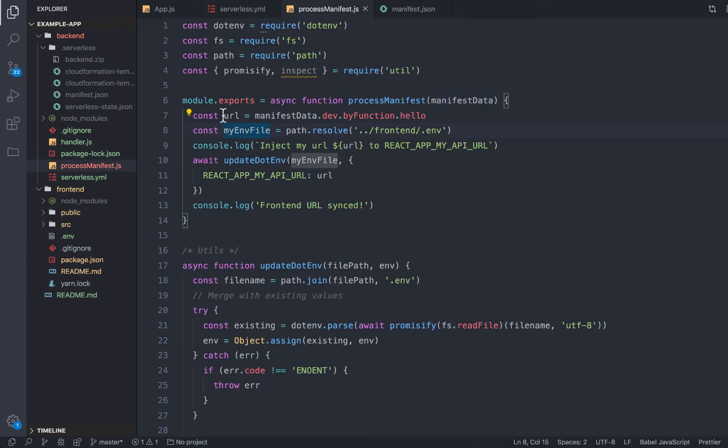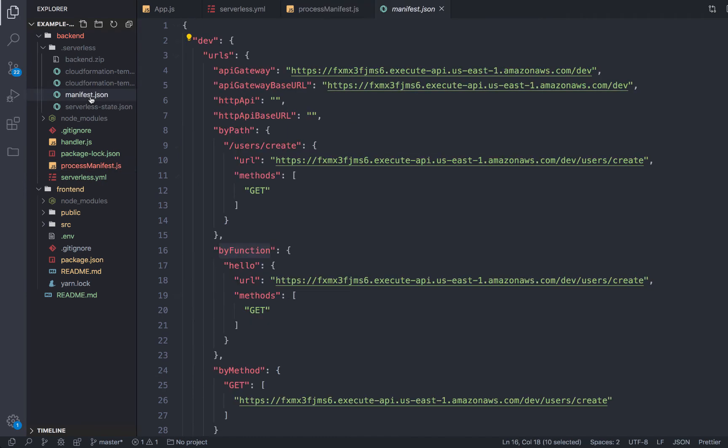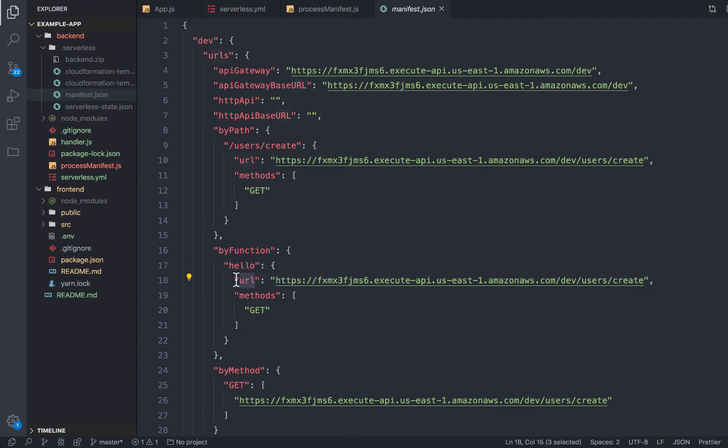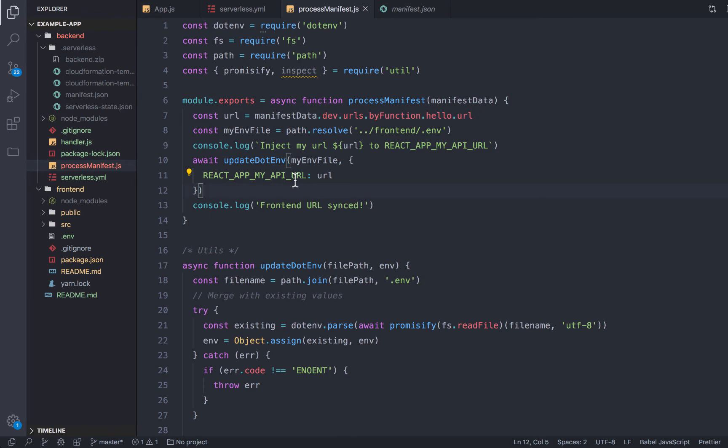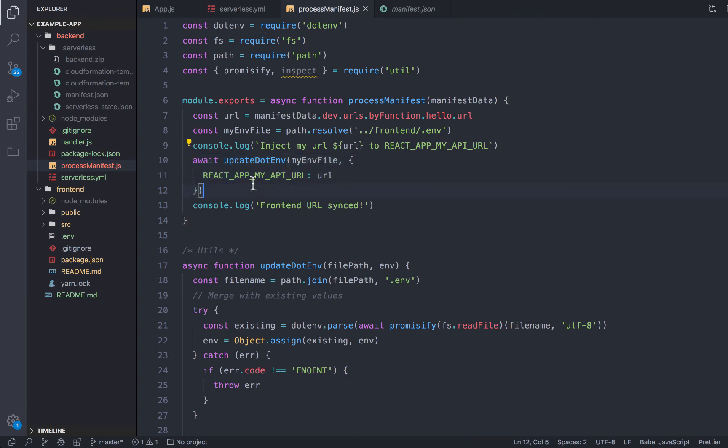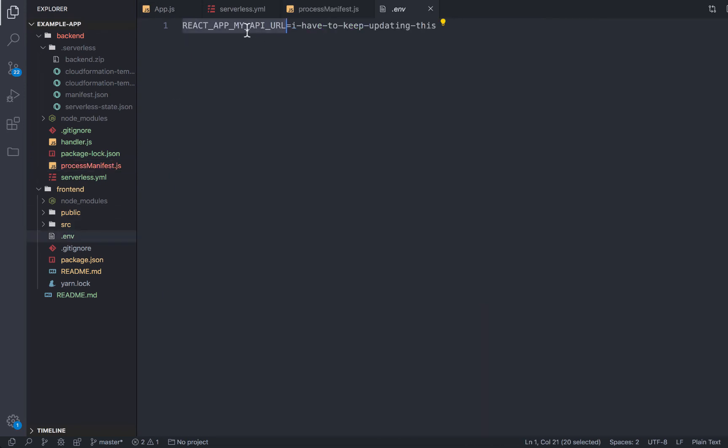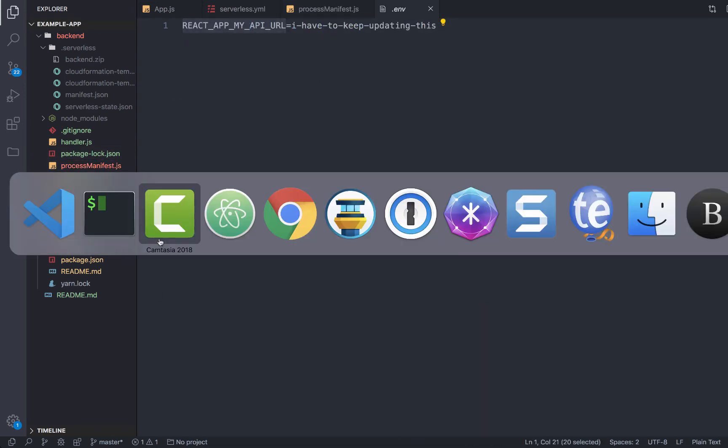And how about let's do it by function. So I have the hello function here, I want to get that hello function's URL. So inside of our process manifest, what we can do is say the manifest data, dev stage by function hello. And actually, I'm missing URLs here. So let's just double check that. So dev URLs by function .hello .URL. We have our URLs, we also have the path to our env file that lives in our frontend folder. We have this utility function that's going to update my existing environment variable.